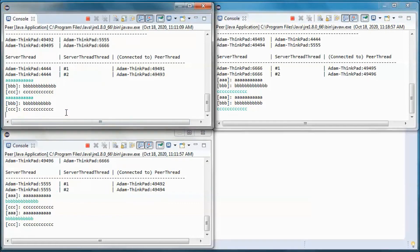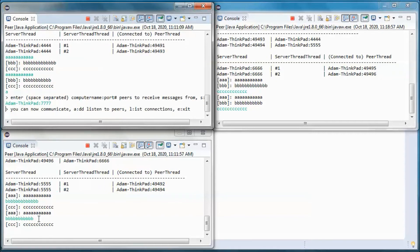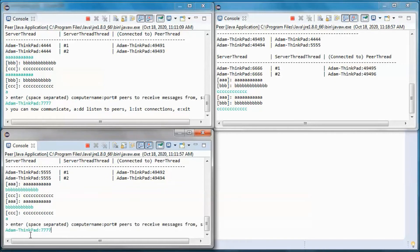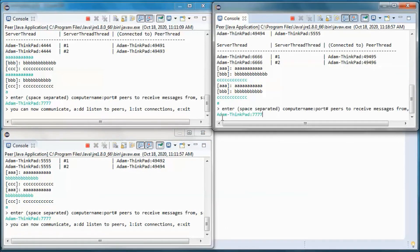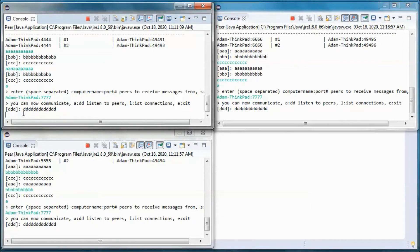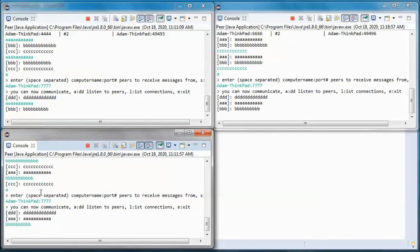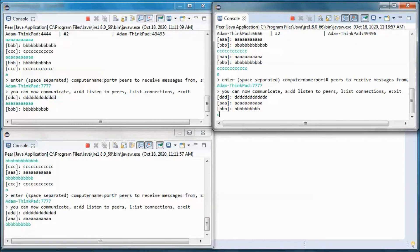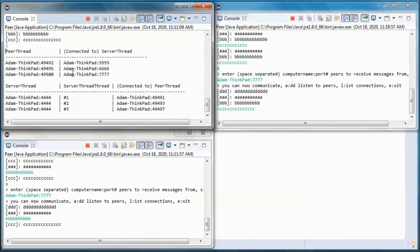Let's have those three other peers pick up messages from this one. Now all peers can send and receive messages. Let's list all peer connections and let's list all peer connections.